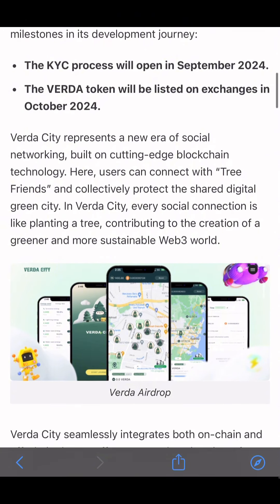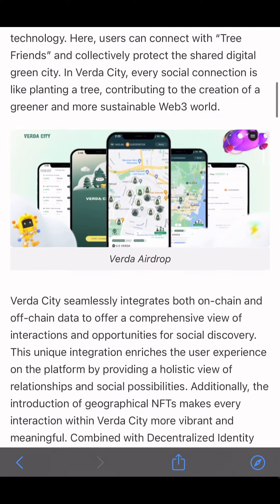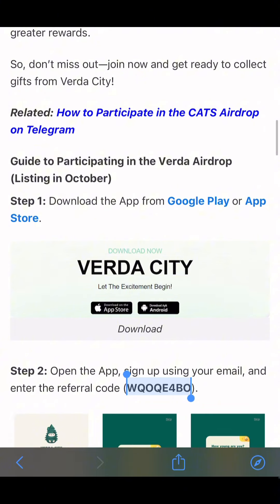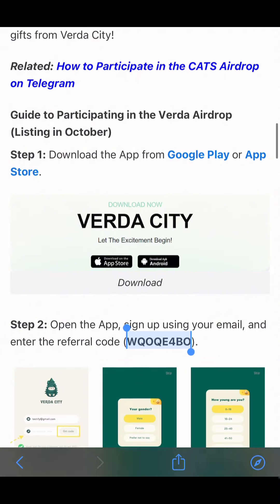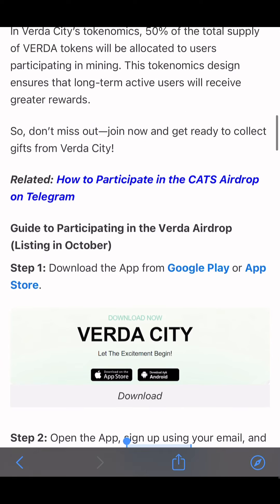VEDA City represents a new era of social media networking built on cutting-edge technology. So, how do you participate? In the description below, just simply click on the download link that I'm going to send to you.